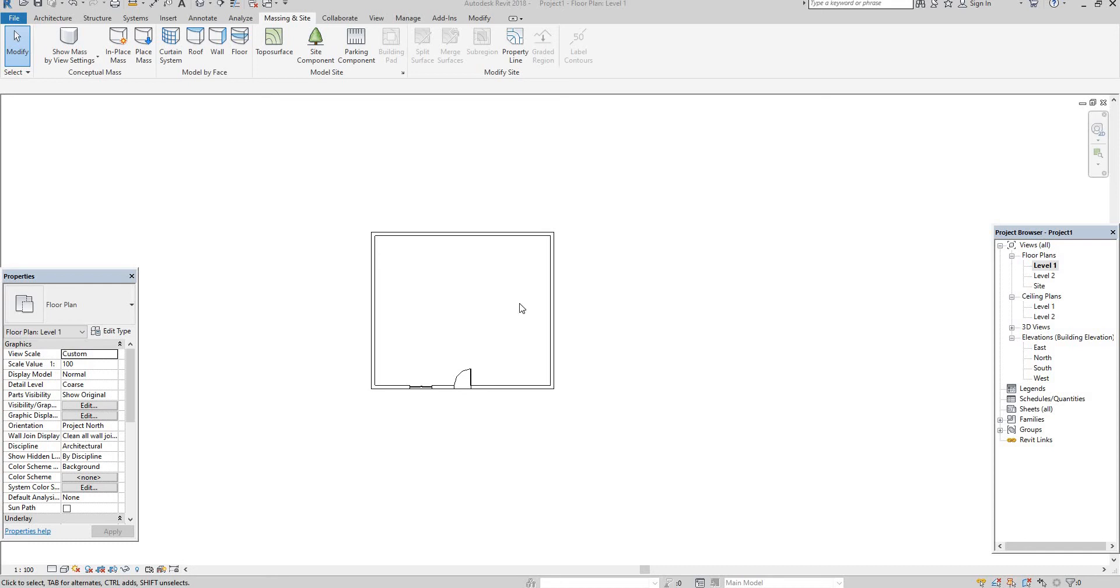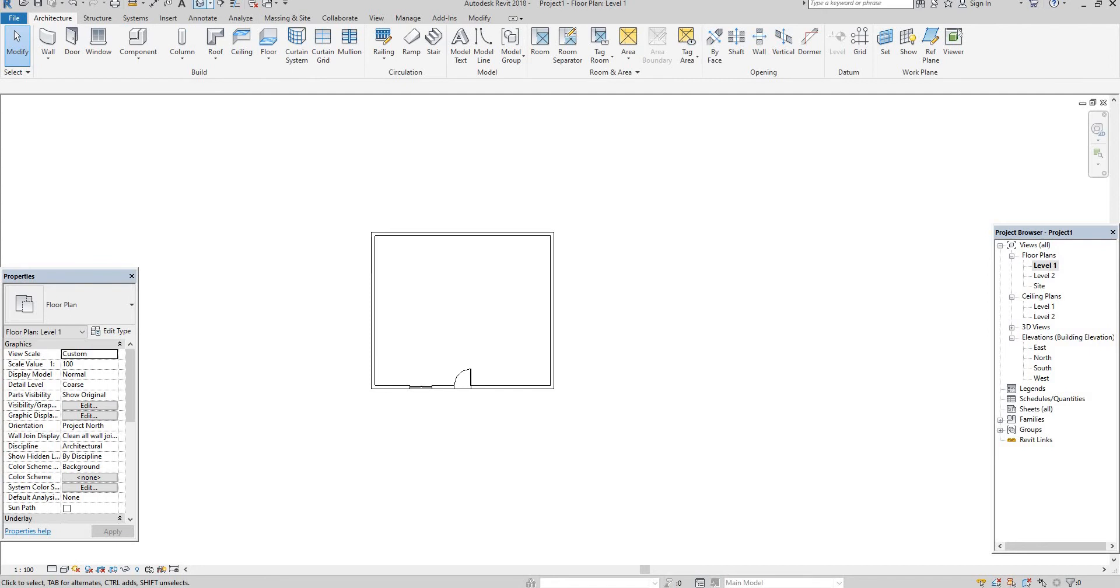Hello everyone, welcome to our channel. Today's topic is site under model site and modify site. I already opened the Revit to architectural. In that we can see here model site. This is an architectural template.